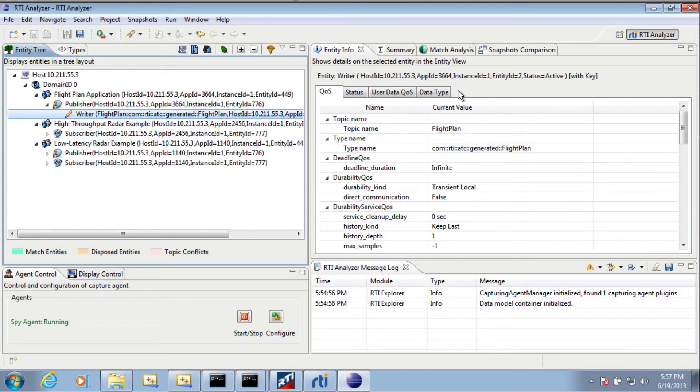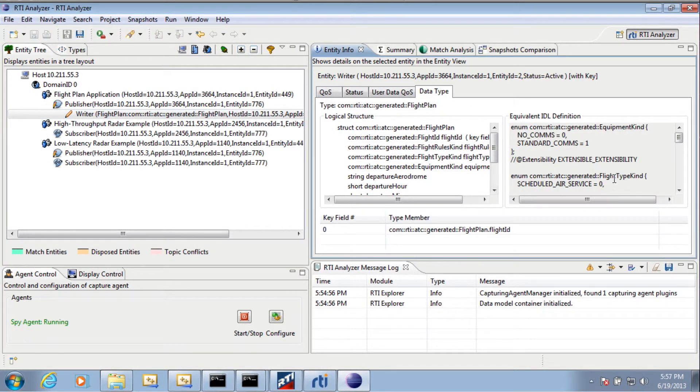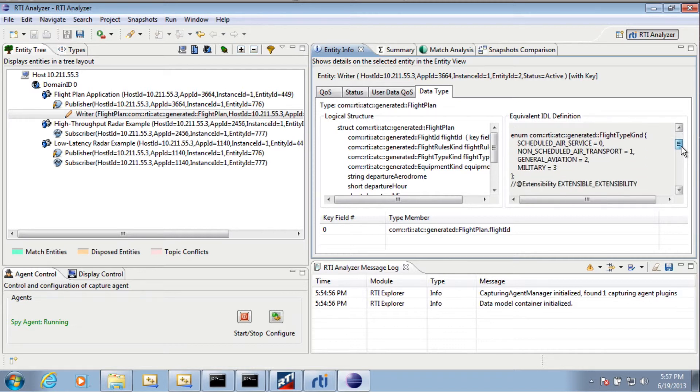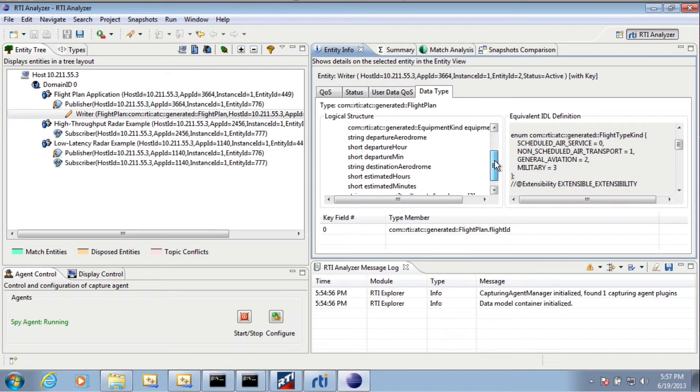If I click on the Data Type tab here, I can get even more detail about the actual data type that's being sent. So I can see the full structure of everything that is going over the network or that is being sent from this particular application.